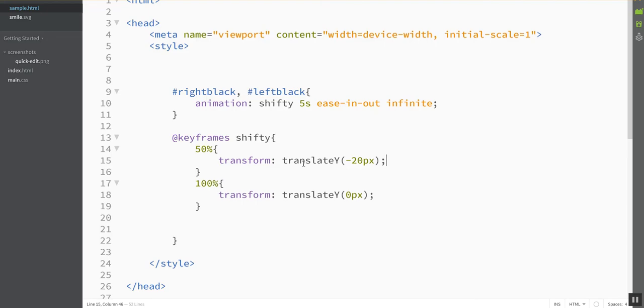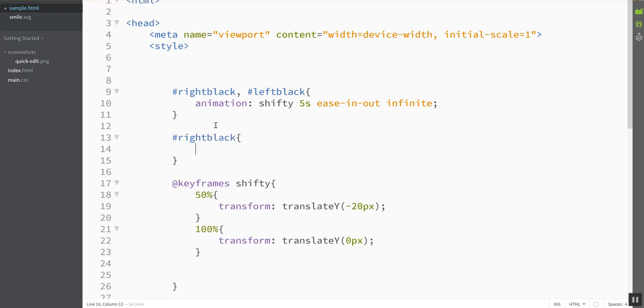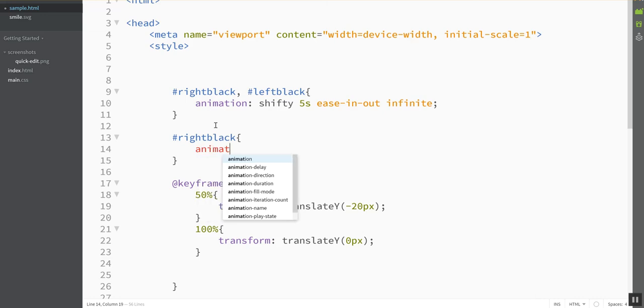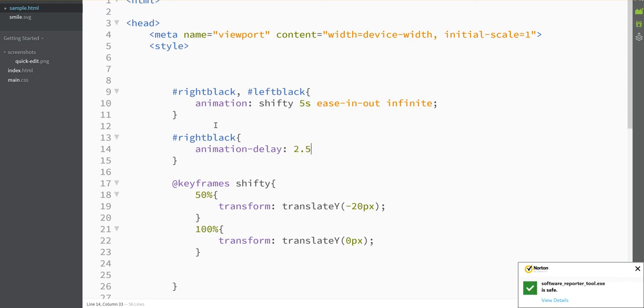But wouldn't it be better if they were going in opposite directions? So what I can do is I can take one of these eyes, and I can tell it to wait to play the animation until whatever amount of time I want. So if I want them to be exactly opposite in direction, then I want to put an animation-delay of 2.5 seconds on this thing. I'm choosing that number because my overall animation time is five seconds, so this will wait until the animation is halfway done on the left eye before it starts animating the right eye.